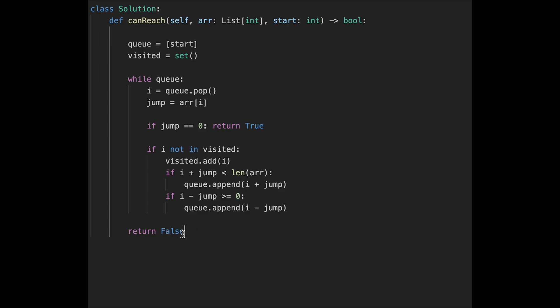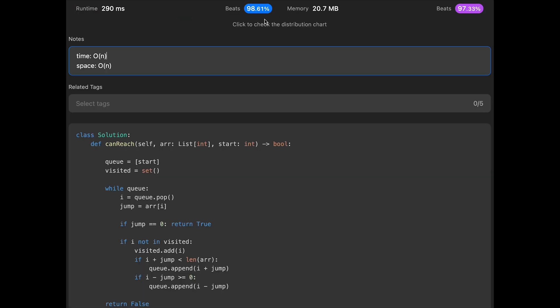If we find a zero value we return true inside the loop. If we finish the iteration without finding zero, we return false. The time complexity is O(n) because we visit each place at most once thanks to the visited set. The space complexity is also O(n) since we potentially add all indices to visited. That's the BFS solution — now I'll show the depth-first search solution.